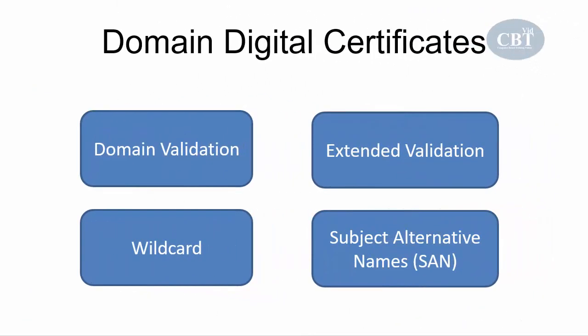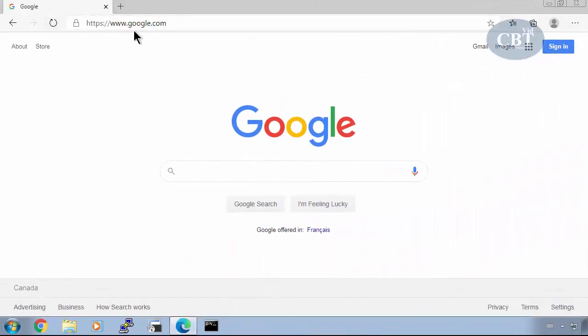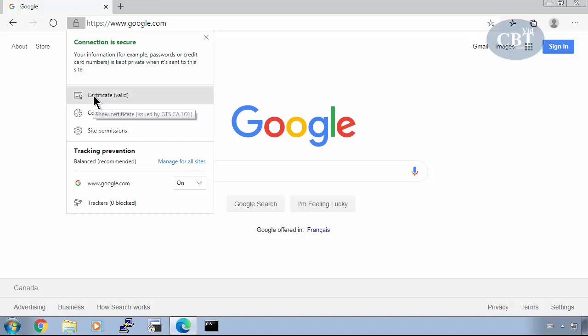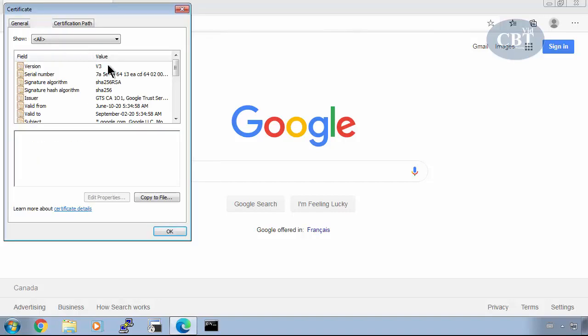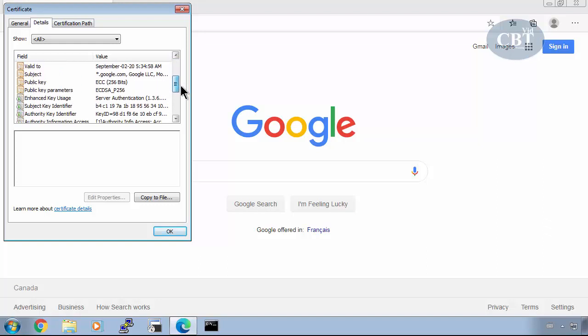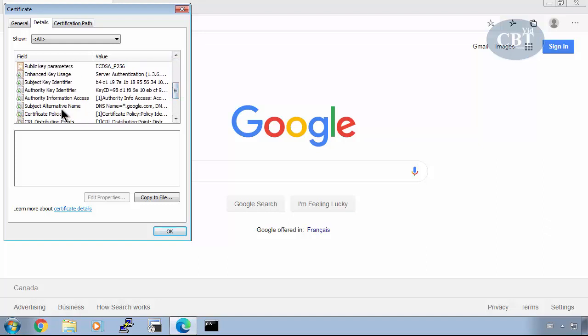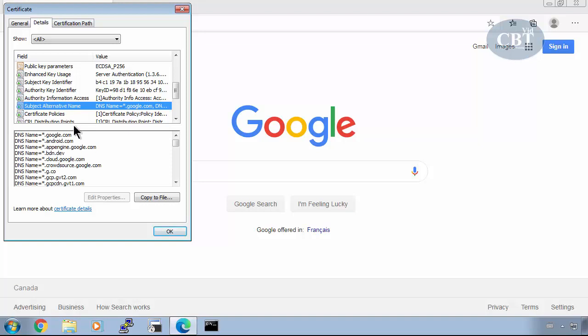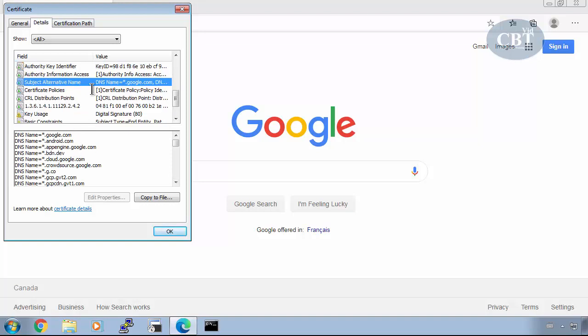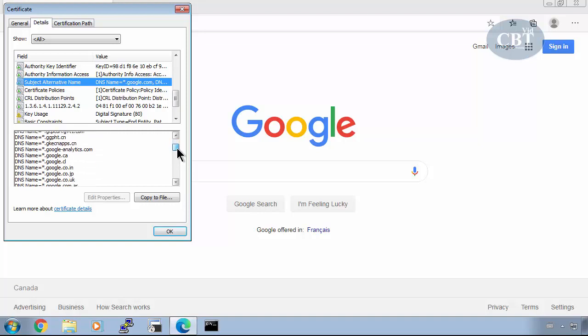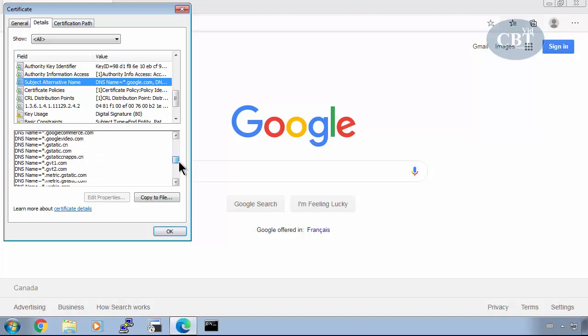The fourth type of certificate is subject alternative names. Subject alternative names allow multiple domains to use the same certificate. For example, going to Google's certificate, clicking on the certificate details and scrolling down, you can see the subject alternative names field, which lists all the domains that can use that certificate. That is a subject alternative name certificate.